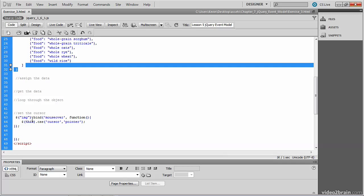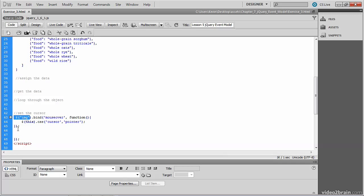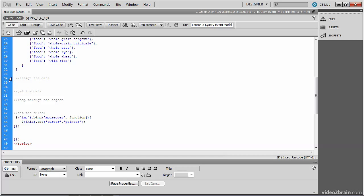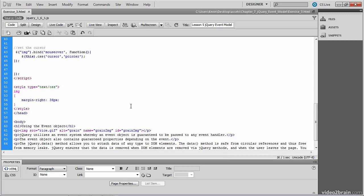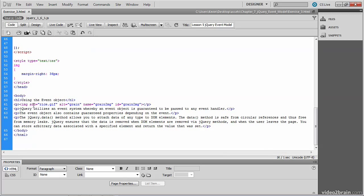You'll also see the jQuery that selects the image that responds to the mouse over by changing the cursor. Place your cursor under the assign the data comment. We'll use the jQuery selector to access the element and then assign data to that element. The element we want to assign the data to is the image. And you can see the image on line 61, and you'll see that it has an ID of grain_img.